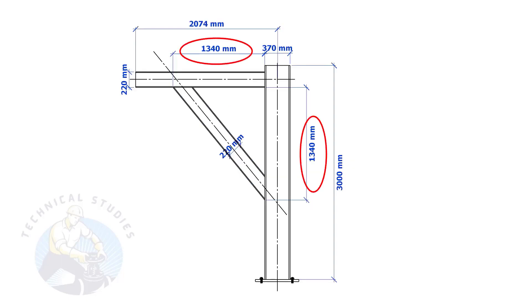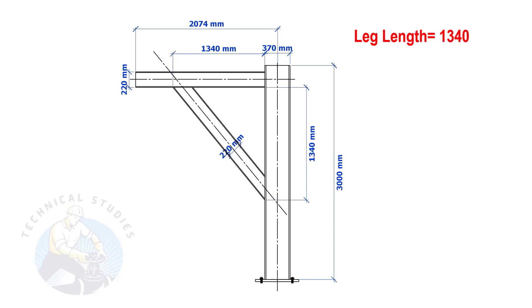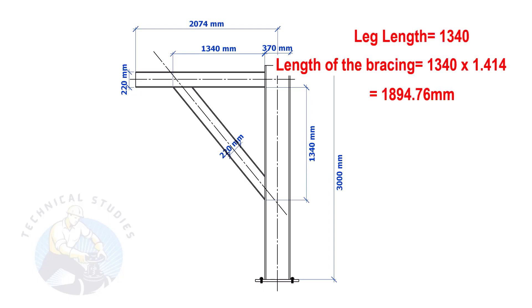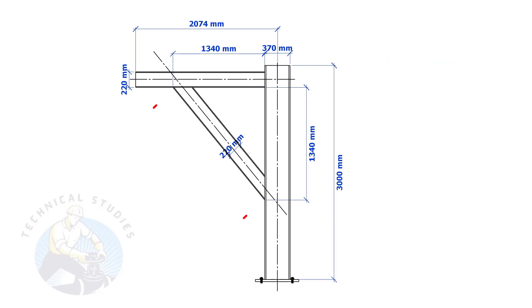Most of us know how to calculate the length and cutback if the leg lengths are equal. If you don't know, I will show you a simple calculation. Multiply one leg length by 1.414. Remember, this method is applicable only if the leg lengths are equal.